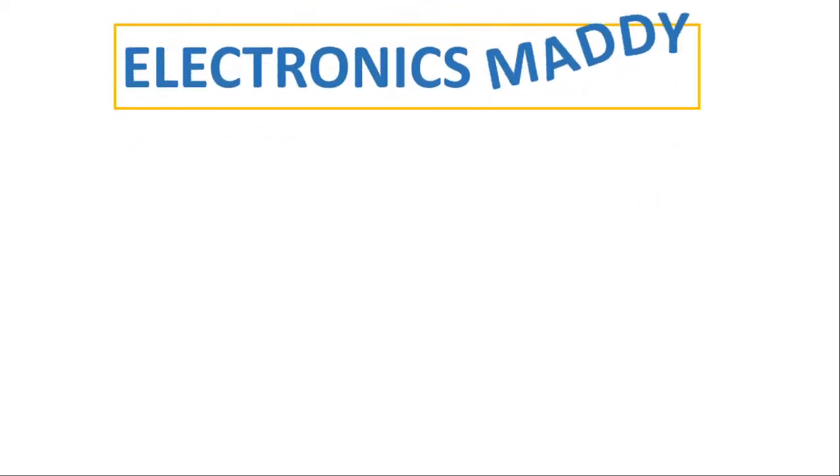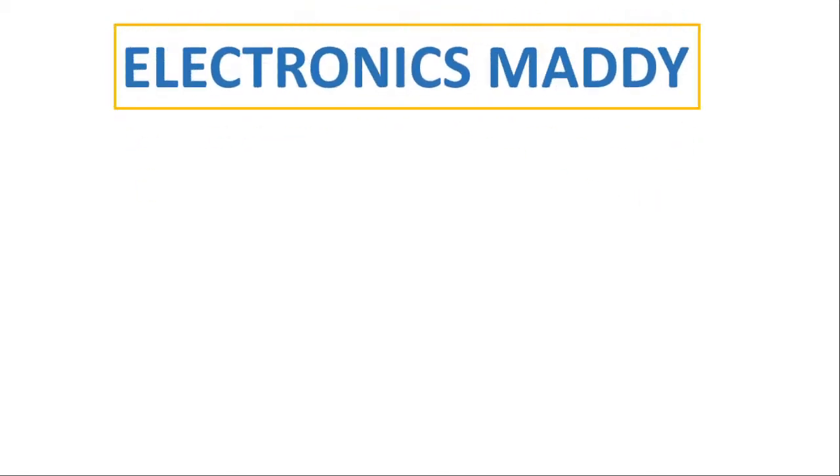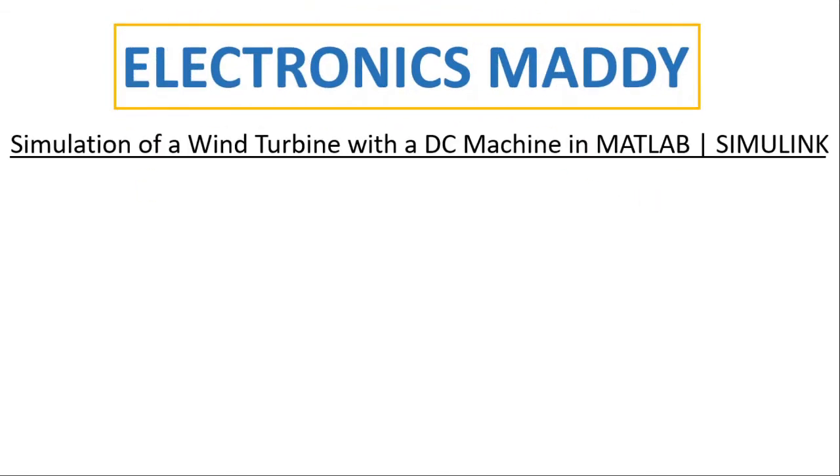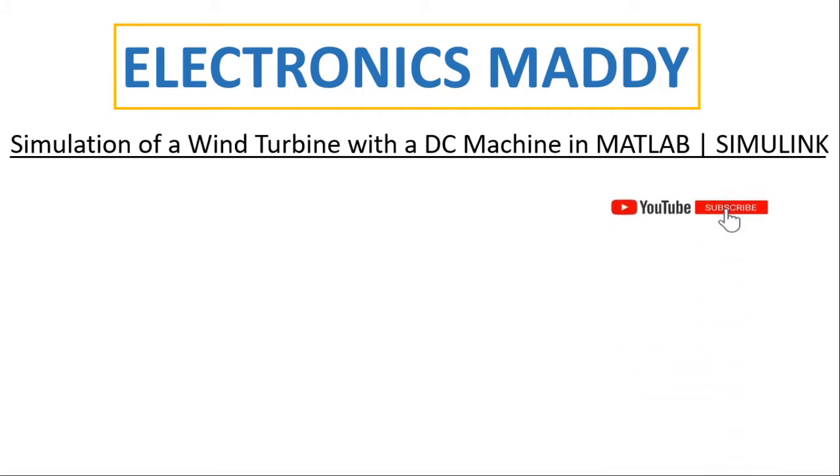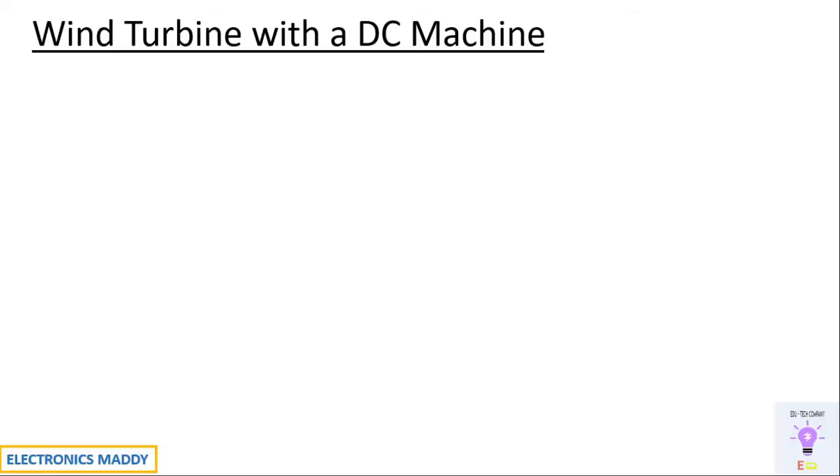Hello everyone, welcome to our YouTube channel Electronics Maddie. In this video I am going to demonstrate simulation of a wind turbine with a DC machine in MATLAB Simulink. In case you haven't subscribed to our channel, please subscribe to it so that you'll be getting the videos that we post regularly. All right, let's get into our topic for today.